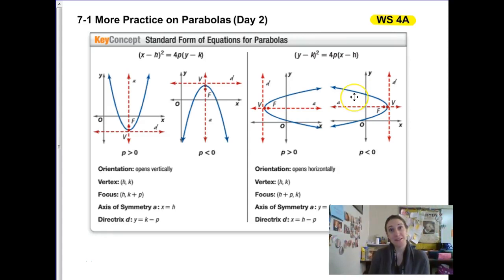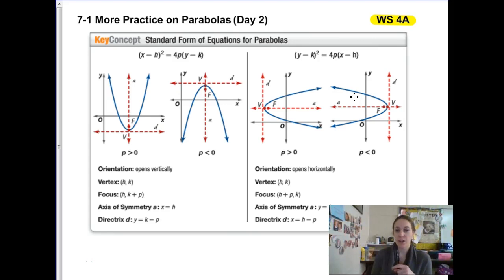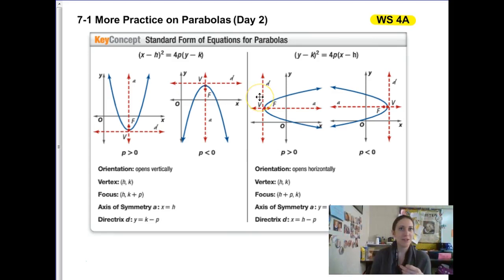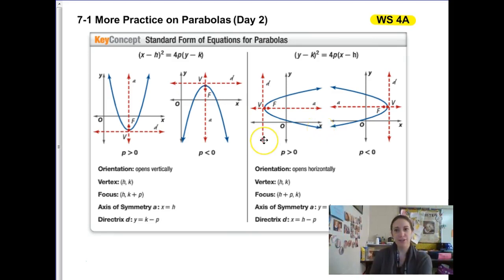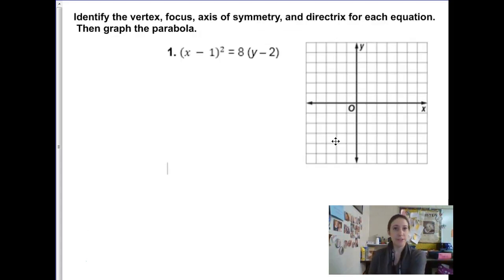This is the second half of our parabolas lesson for the conics unit. Today we're going to talk about completing the square in order to write it in a form where we can recognize all the different attributes we need for the formulas. If you're from my class, we're looking at worksheet 4A and B today. These are the same formulas we saw in the last notes — both vertical and horizontal parabolas — but today we're going to see some new things show up.